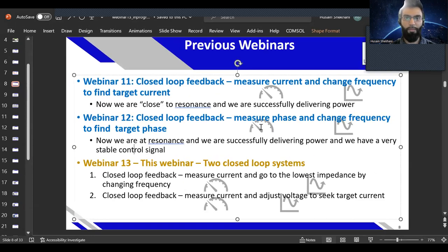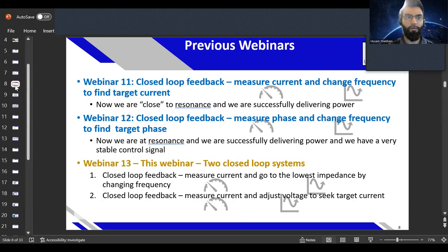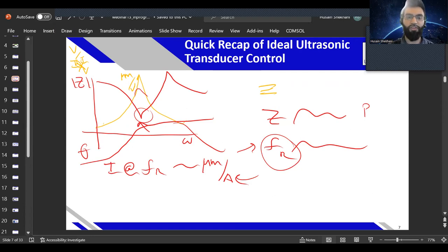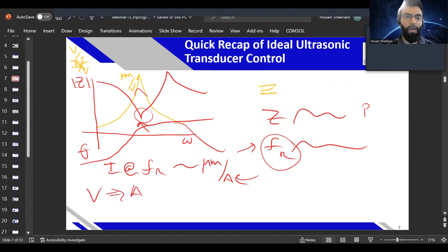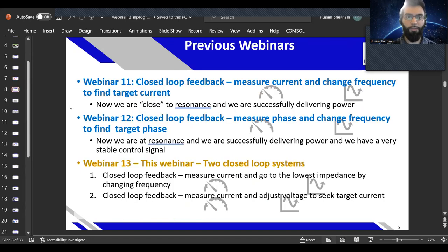So typically the phase change of the phase response is used to track resonance. You can always know where the resonant frequency is and then change voltage to get to a target current or amplitude. We change frequency to maintain phase, and we change voltage to control current, fulfilling both requirements: being near the resonant frequency and driving with the appropriate amplitude.